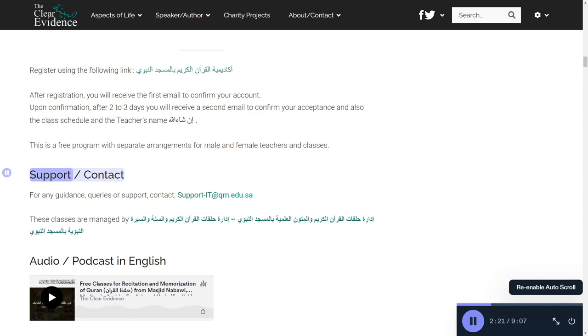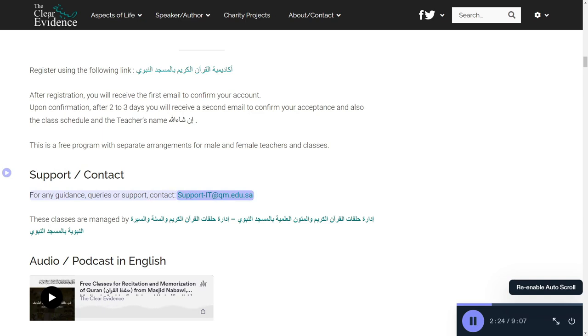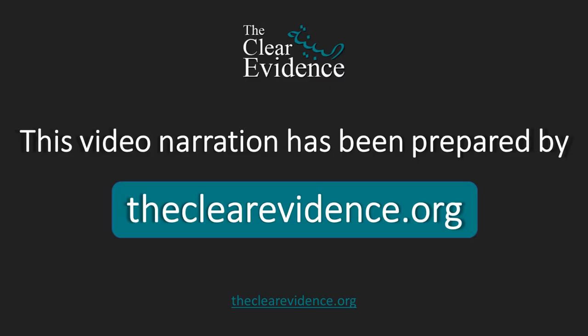Support and contact: for any guidance, queries, or support, contact support-it at QM. This video narration has been prepared by theclearevidence.org.